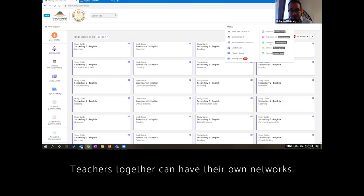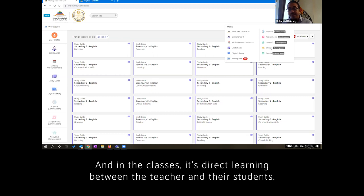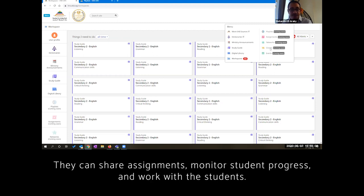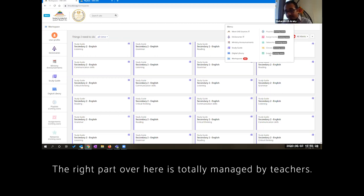Teachers together can have their own networks. They can start working together and in the classes it's direct learning between the teacher and his students. He can have discussions. He can share files. He can do whatever he wants with the classes. He can share assignments, monitor their progress and work with the students. And events can be created for the ministry or for the school itself. It can be done over here. The right part over here is totally managed by teachers.